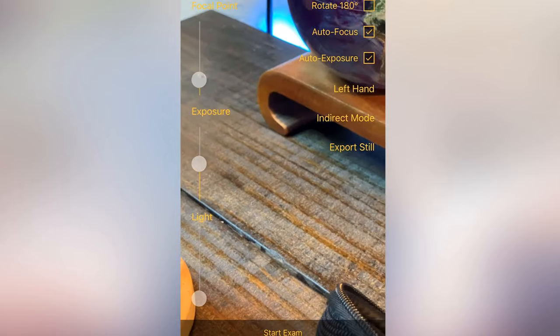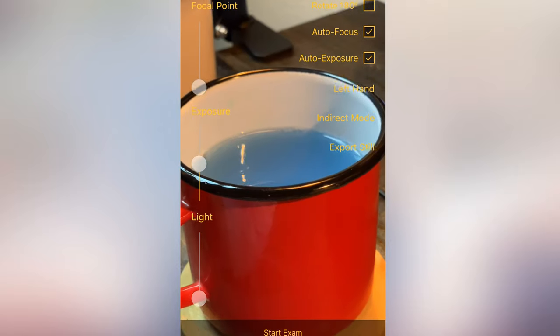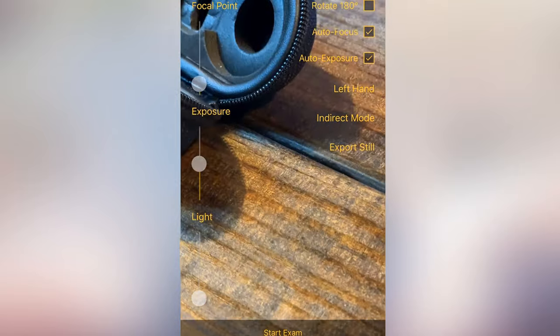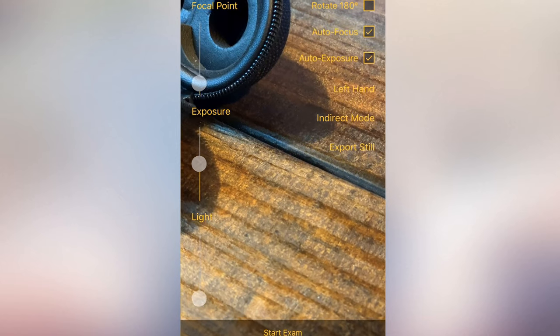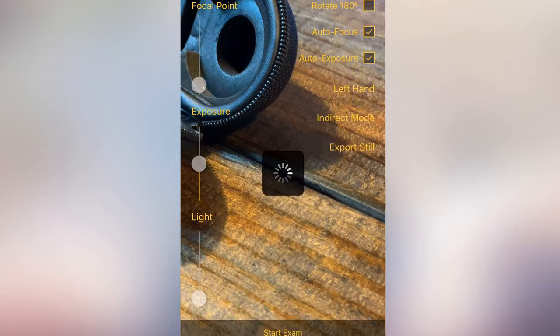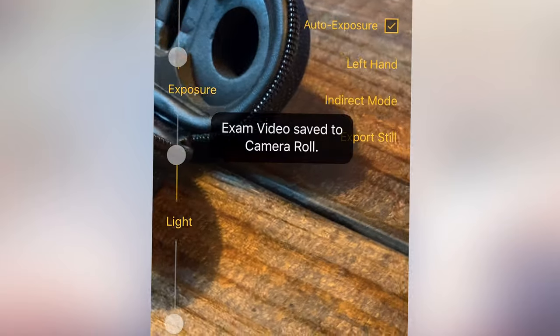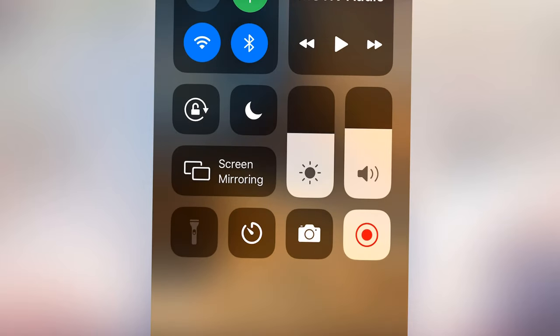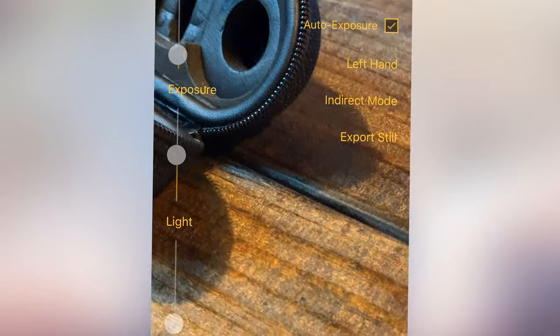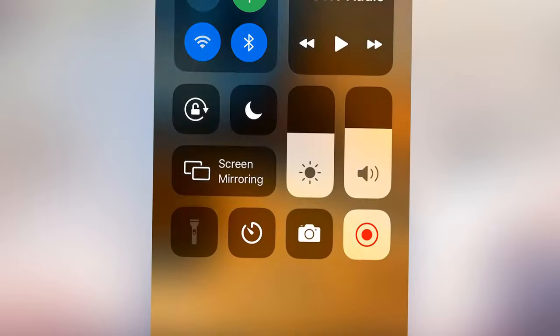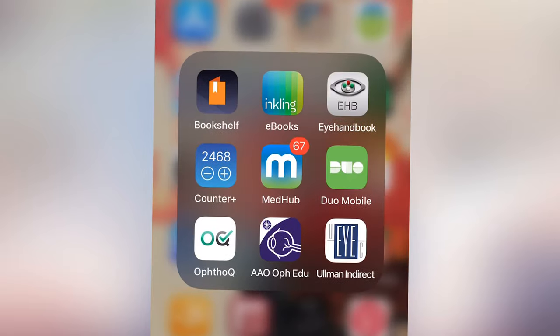One extra app I just got recently is the Ullman Indirect. It allows you to basically take videos of the retina with your phone. You can do this without this app just using the camera app and turning the flash on, but you still have to hold a 20-diopter lens in front of the eye. This app makes it a little bit easier — it has functions built in for exposure, focal length, and automatic recording.